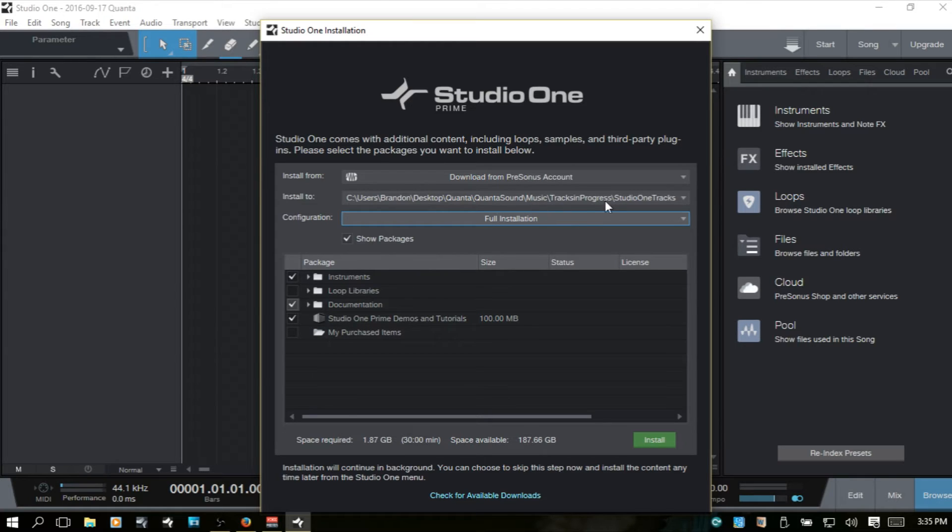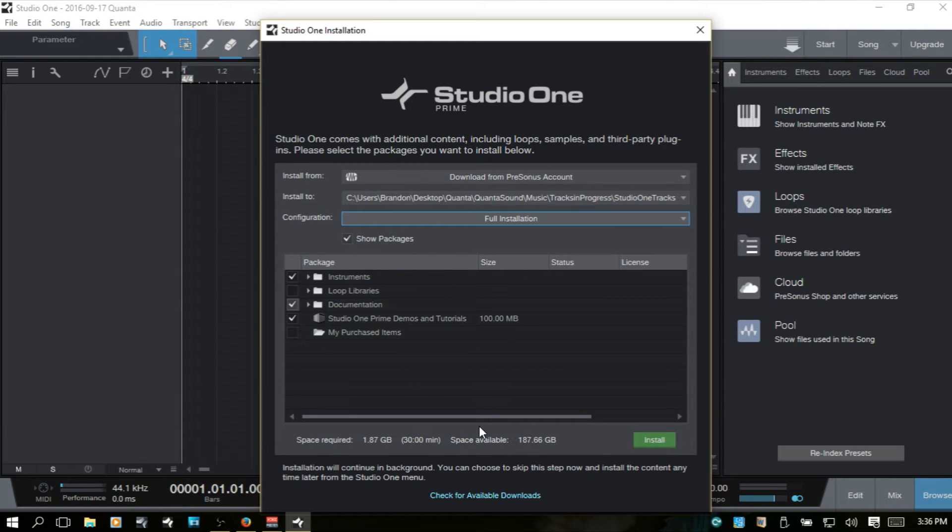And after logging in, you will see that it checks everything that's included with your version of Studio One and then it will install it to your locations that you or the location that you have chose here. You would just then hit install.